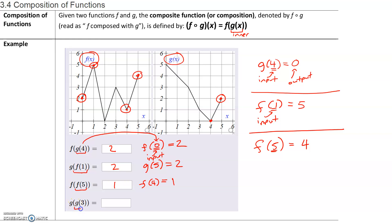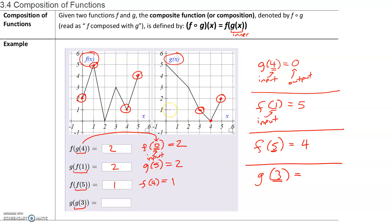Last one. We first want to find what is g of 3 — the output for the g function when the input or x value is 3. Finding x equals 3 on the g function, the corresponding point has an output of 1. So g of 3 equals 1. The output of the inner function, which is 1, becomes the input for the outer function, which is also g. So we now want to find what is g of 1. When x equals 1 on the g graph, the corresponding point gives an output of 4. So g of 1 equals 4.